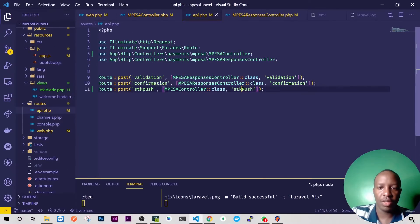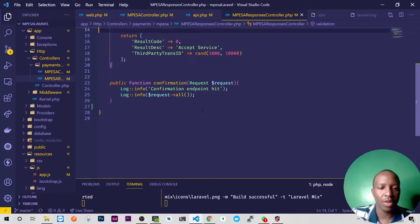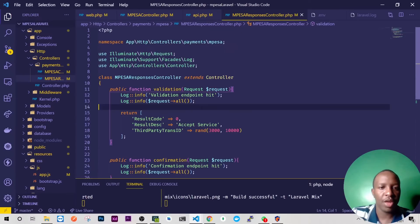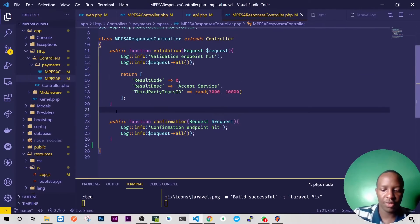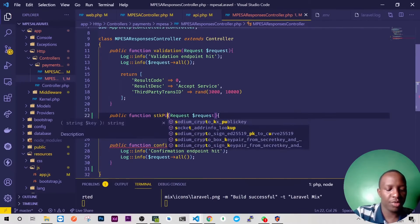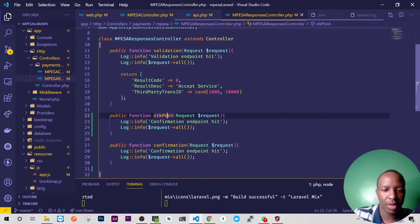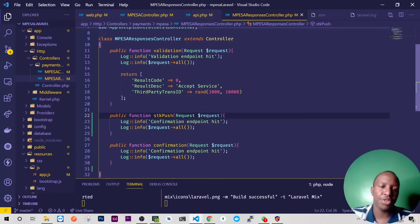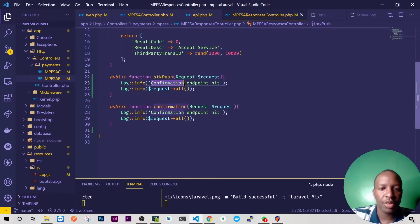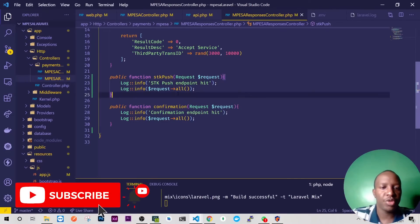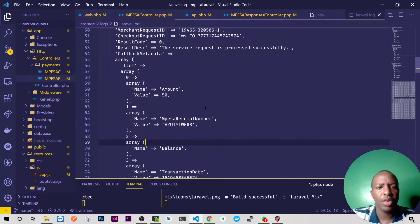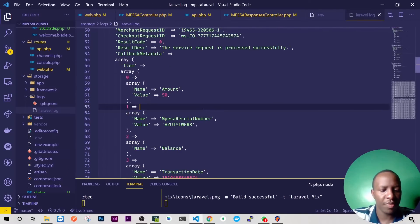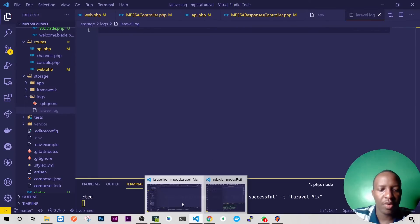Then on our API we have the callback controller and the method that we are actually looking for is the STK push. So we don't have it, so what I'm going to do I'm just going to copy this because we're just writing on, we're just logging it. So I'll just call it STK push like that. STK push perfect. So we'll change this again to STK push. STK push endpoint hit perfect. And then it will log it. I'll go to my log and clear everything and then we'll now run our test.